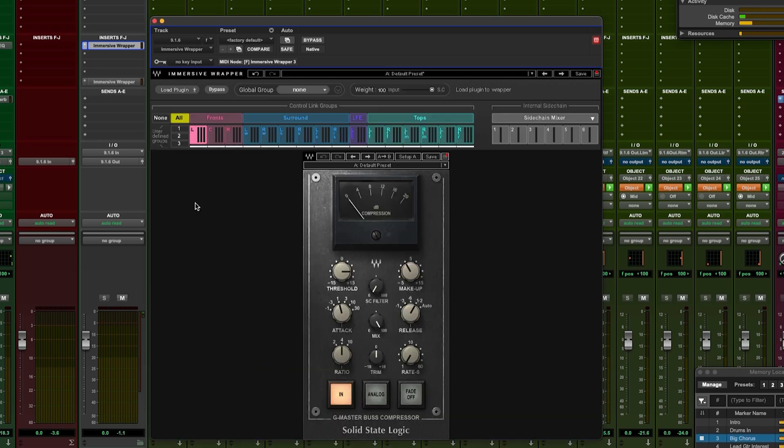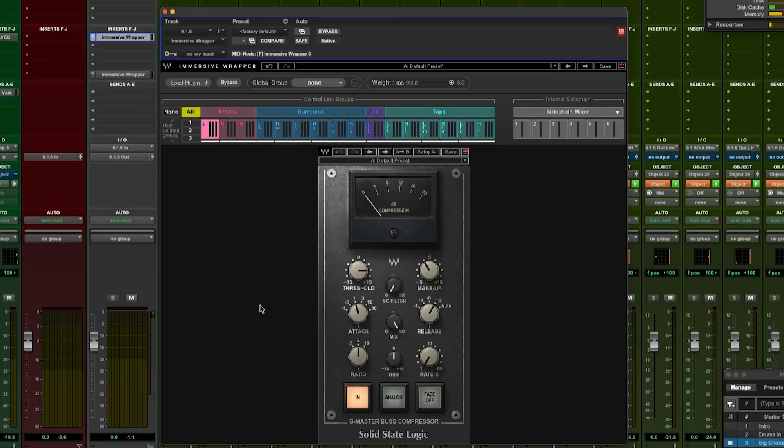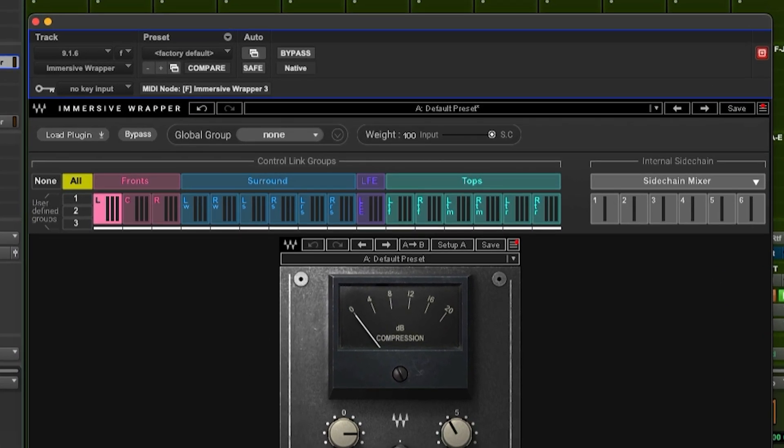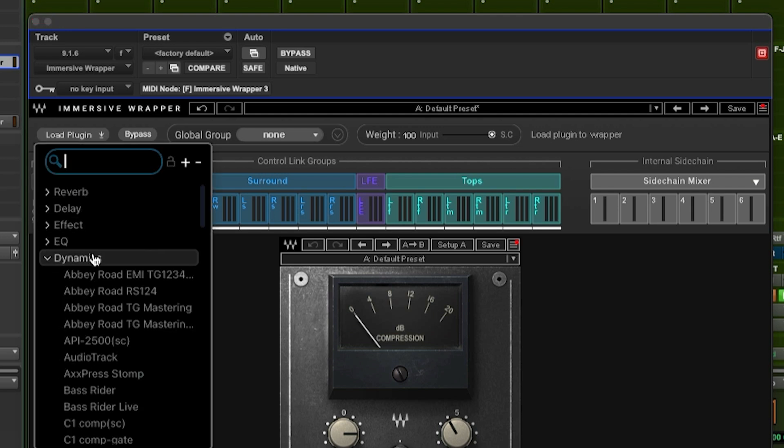I'll load in, in this instance, the SSL G bus compressor. Why this plugin? Well, firstly, of all the SSL G style bus compressors I like the Waves one the best. And second, the Waves SSL G master bus compressor has a sidechain input, which is very handy and is one of the main features of the Waves Immersive Wrapper, as it allows us to do very complex and clever multi-channel processing with little effort and without super complicated routing in the Pro Tools IO page. The Waves Immersive Wrapper follows the same preset load and save format as all Waves plugins, and we can load a plug-in into the wrapper one at a time using the load plug-in drop-down.